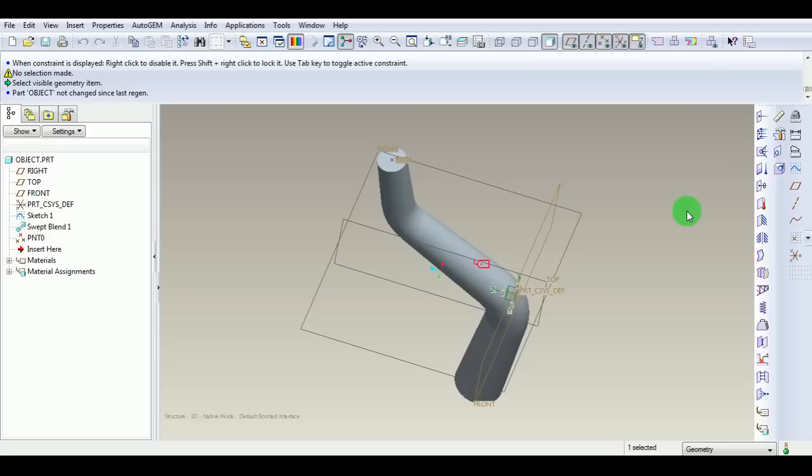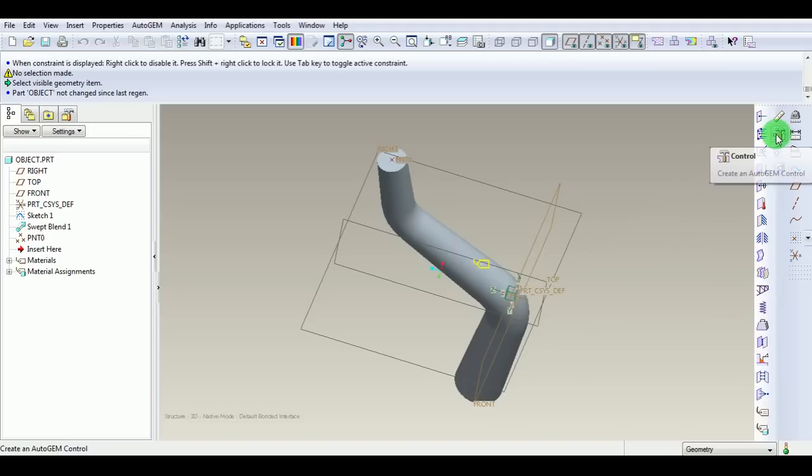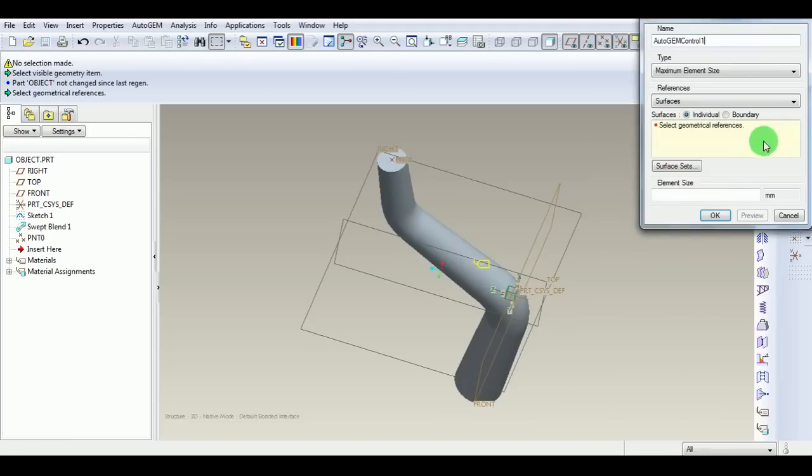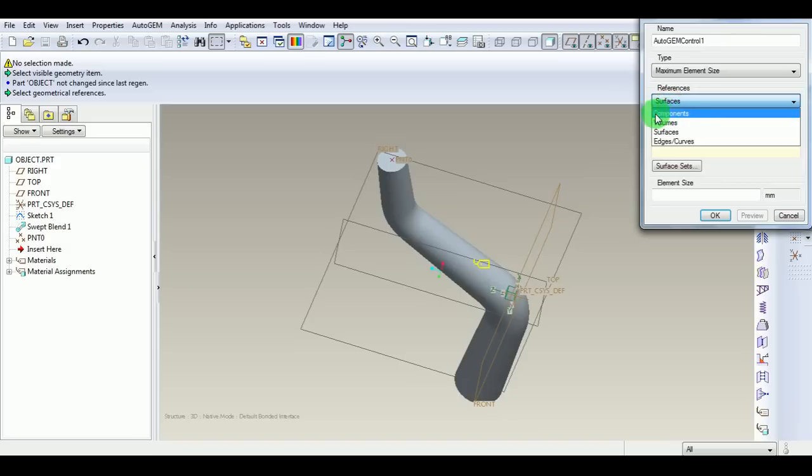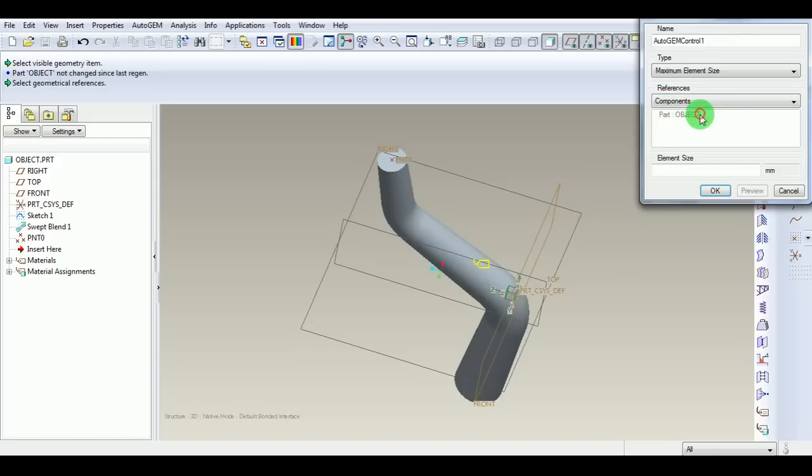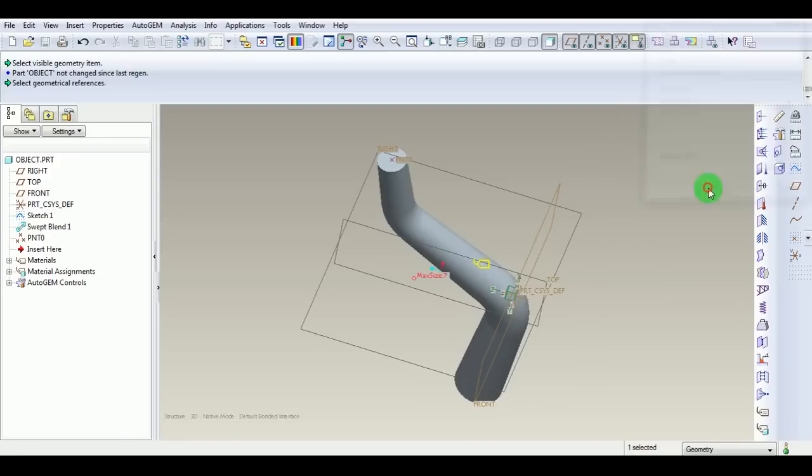Once the material is applied, create the density for the mesh. Pick Controls here. Under Maximum Element Size, select the part or components. By default, the object is included. Enter the Maximum Element Size as 7 and pick OK.